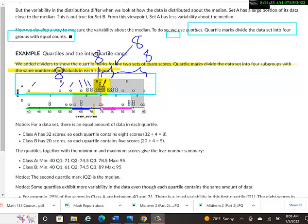And then the very last one is a little bit narrower. So that means the narrower the quartile, the more data values concentrated in that quartile, I guess. That's one thing to maybe note.